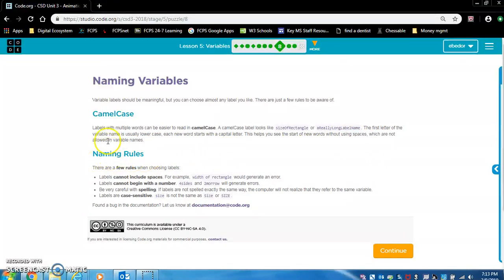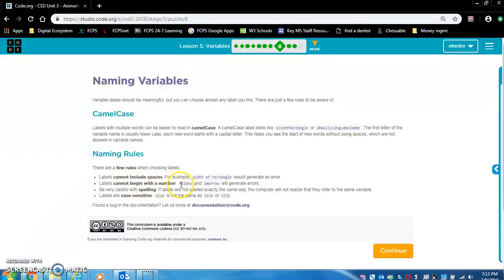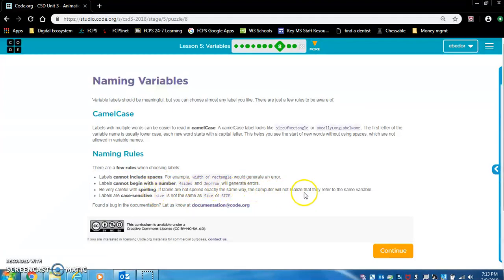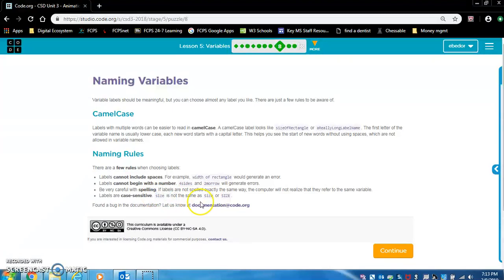Naming rules. We just read one rule. There are a few rules when choosing labels. Labels cannot include spaces. Labels cannot begin with a number, like four sides or two morrow. Be very careful with spelling. If labels are not spelled exactly the same way, the computer will not realize that they refer to the same variable. Labels are case sensitive. Size is not the same as size because this has a capital S. This does not have a capital S. And these are not the same as all capitals SIZE.